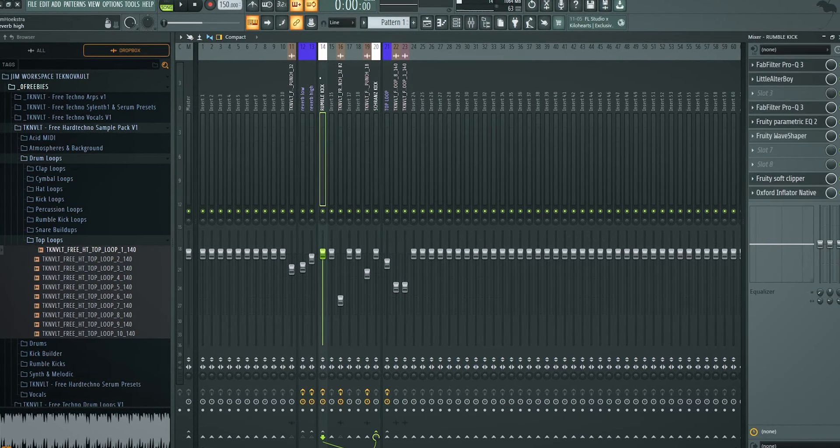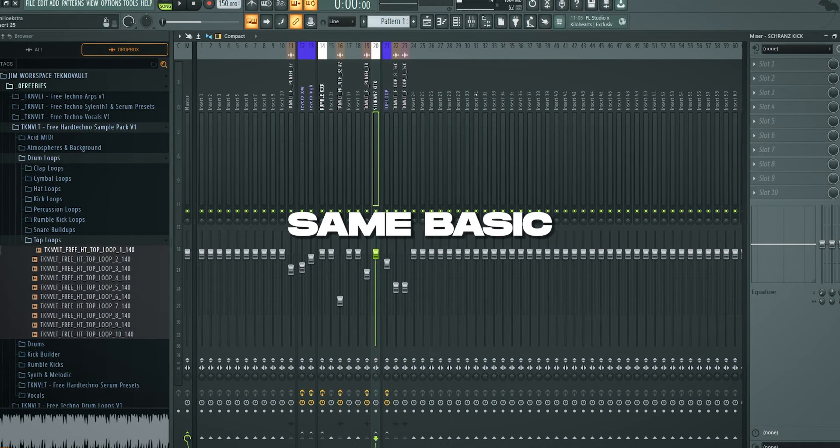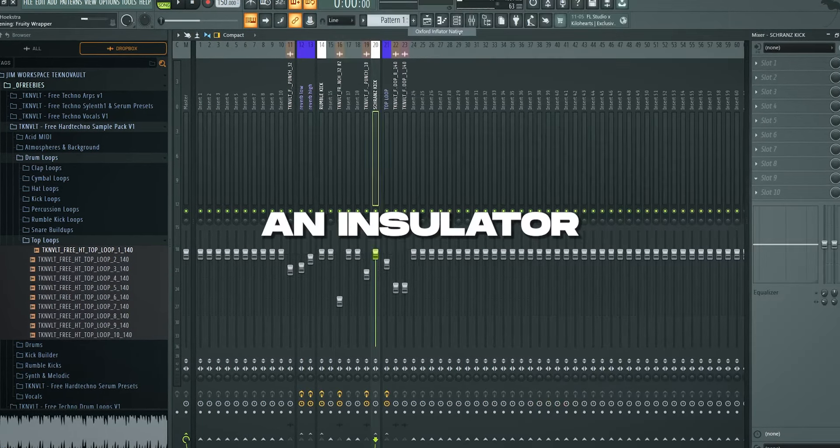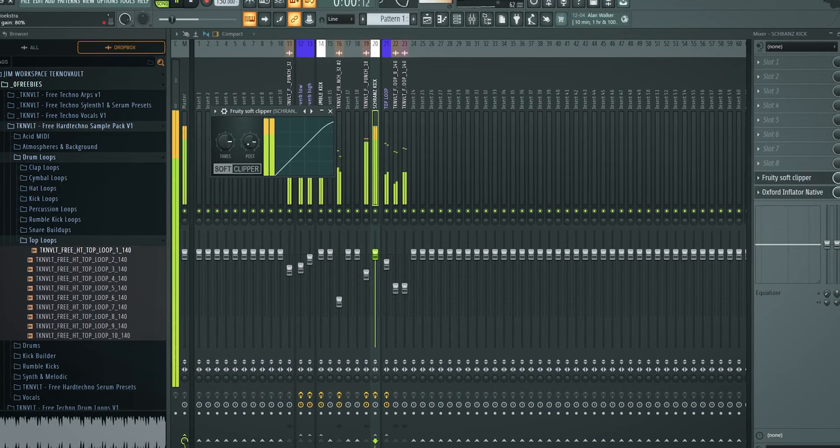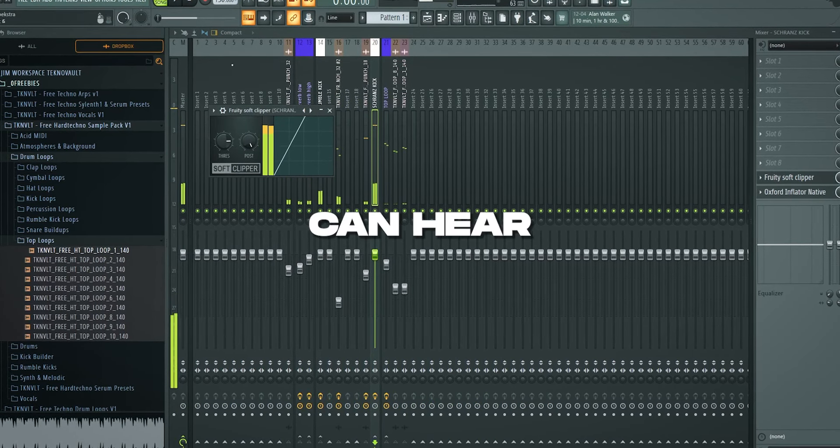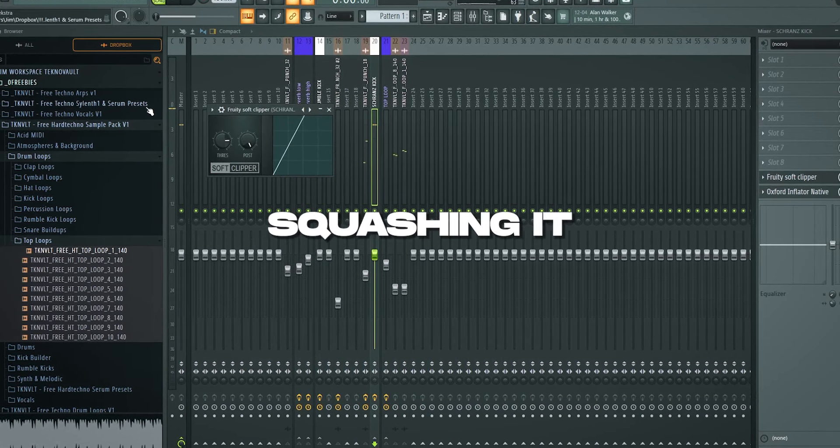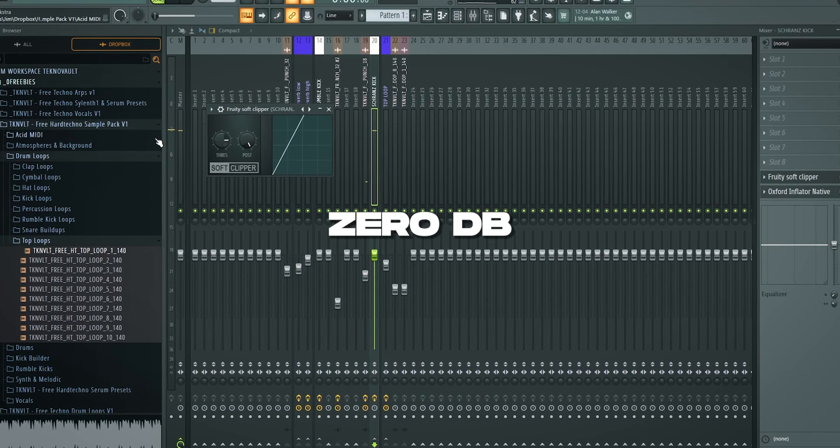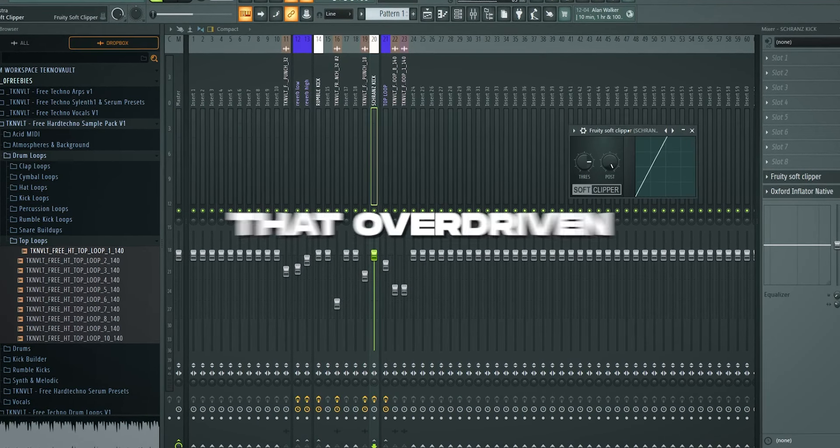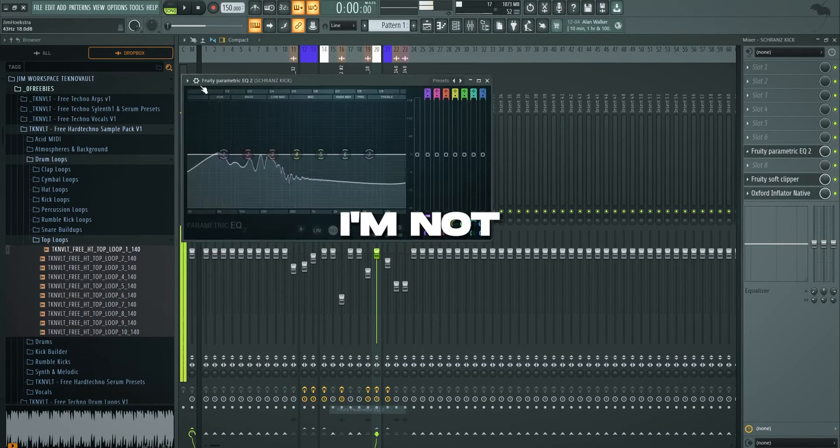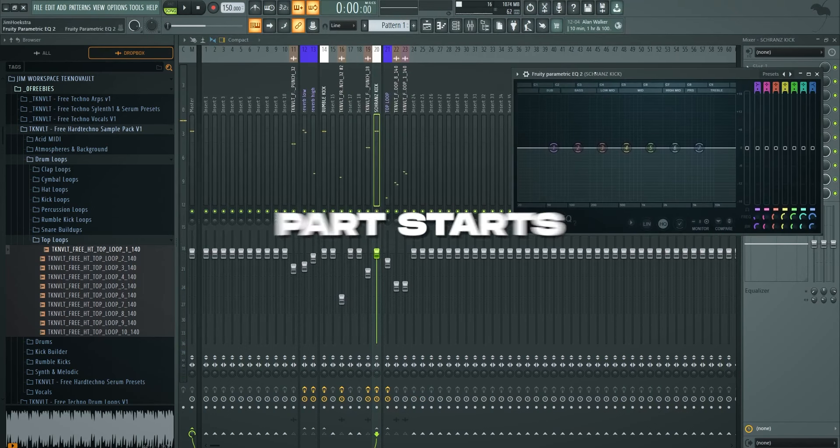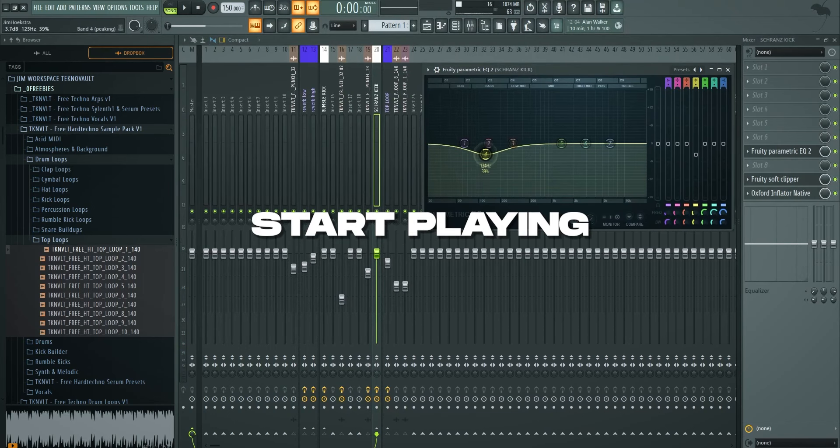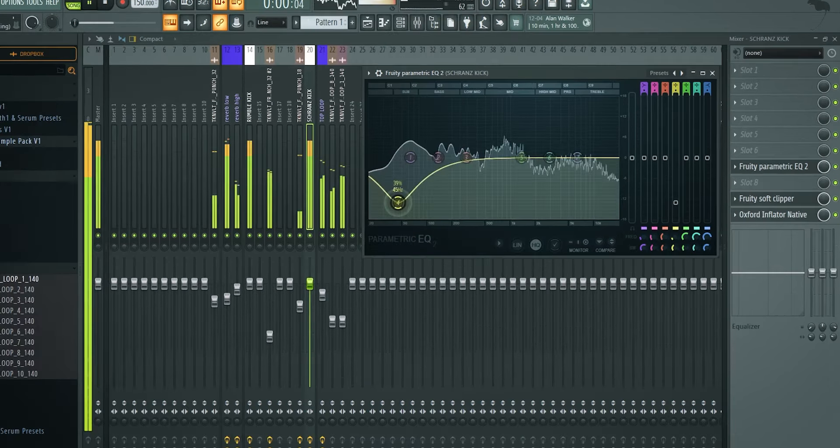Before I start working on the top loop more, let's get into the Schraans kick channel. We're basically going to add the same basic processing that we always do. Which is an inflator alongside the soft clipper. As you can hear more soft clip. Once you're really squashing it against the 0 dB, you really get that overdriven techno kick. I'm not going to keep this setting. But the fun part starts where you really overdrive it and then start playing with frequencies in front of this.